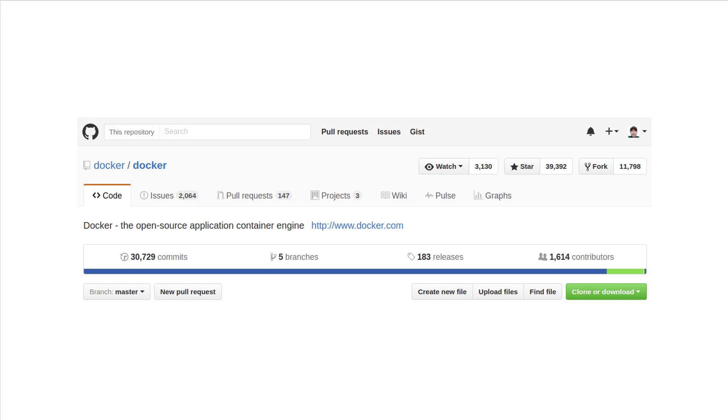And there you have it. That's how Docker works at a high-level. I'll see you in the next section where you'll get to install Docker on your system. See you there.